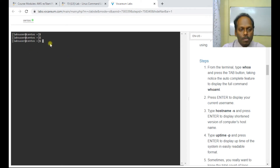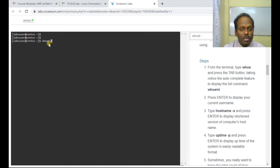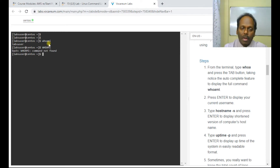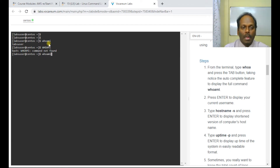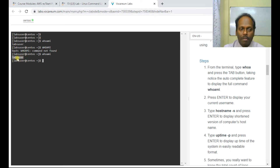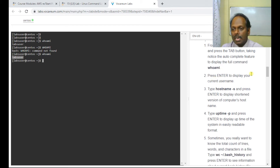'whoami' will display the user ID. Please remember Linux works only in lowercase — no uppercase. If you type anything in uppercase or mixed case it won't work. When I type 'whoami' it displays my username: username at the rate hostname. It returns 'labsuser' — this is your user ID.